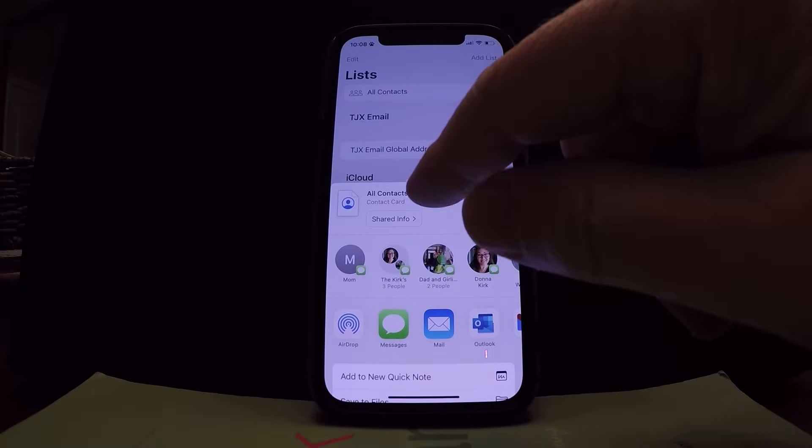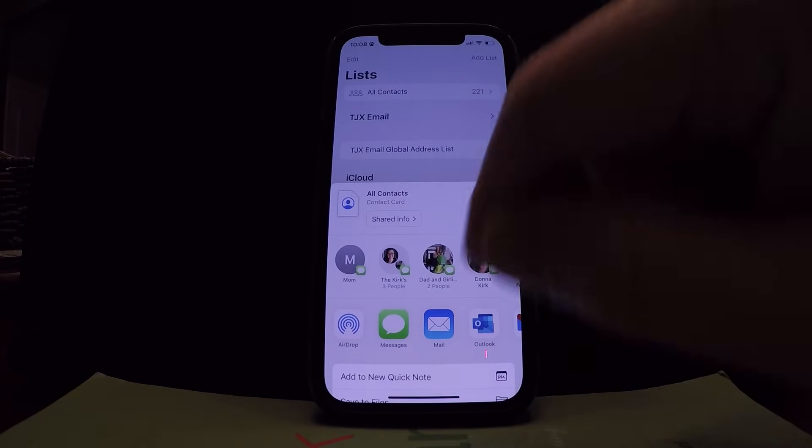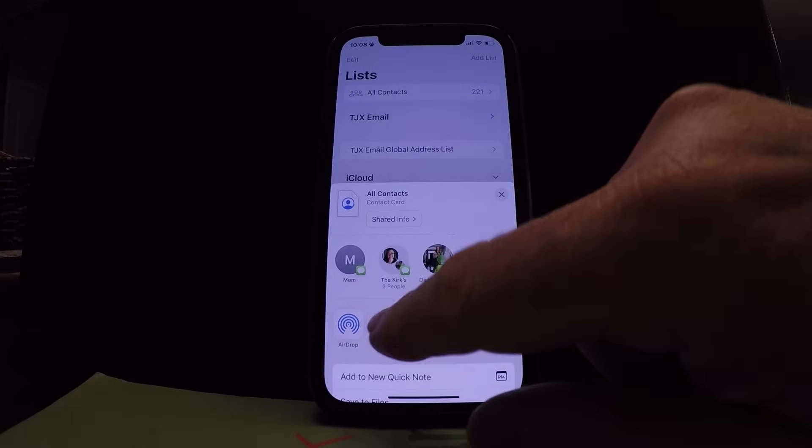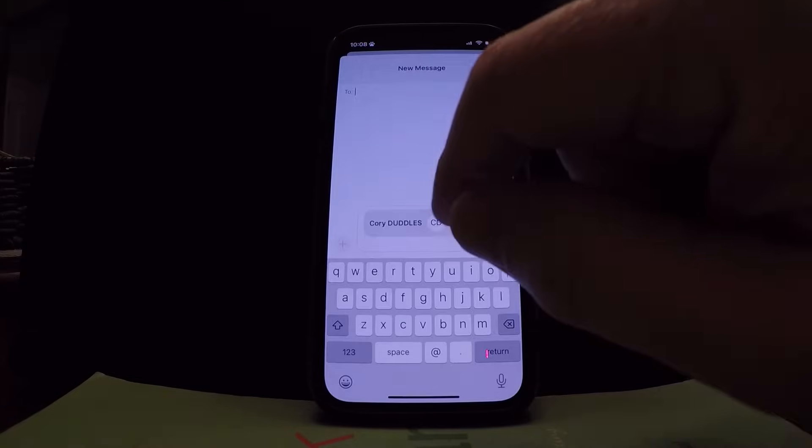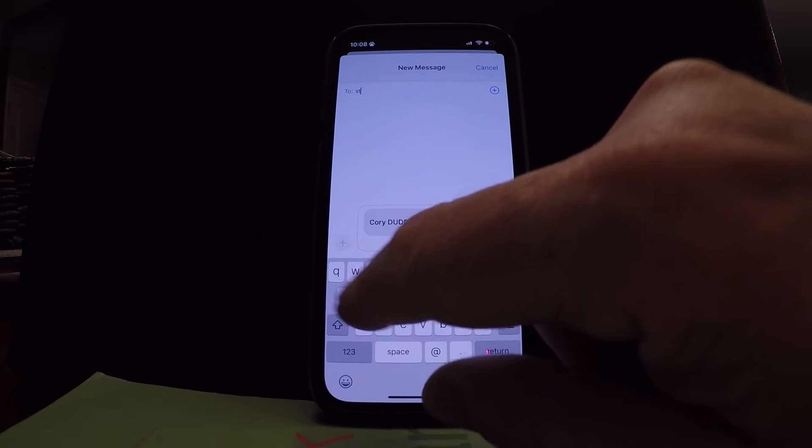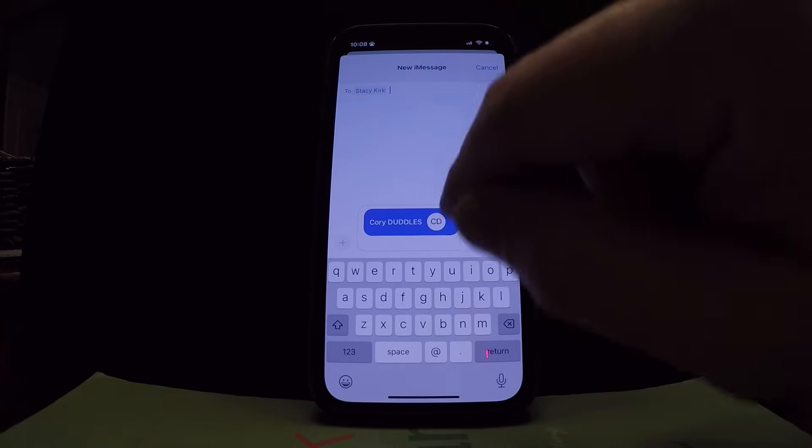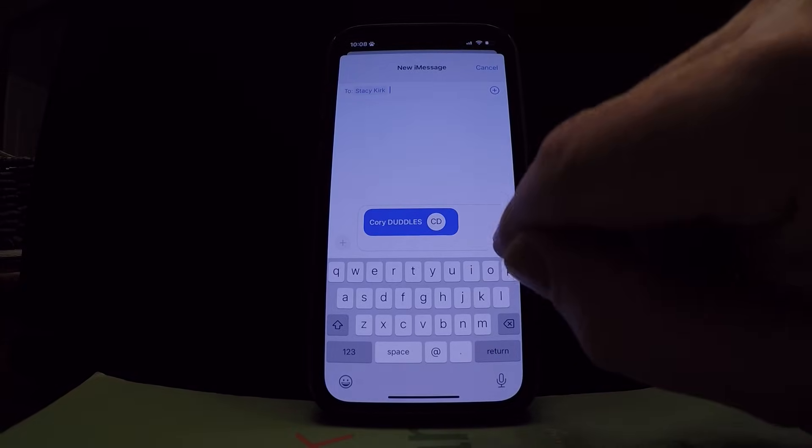Now you have a contact card created with all your contacts. I'm gonna text that to myself. Hit send.